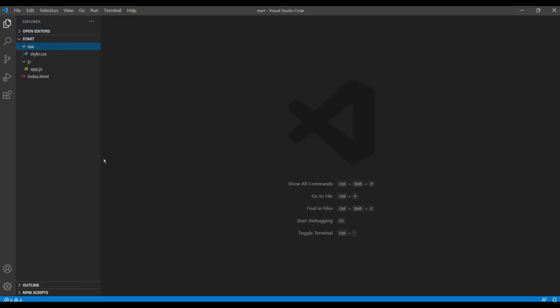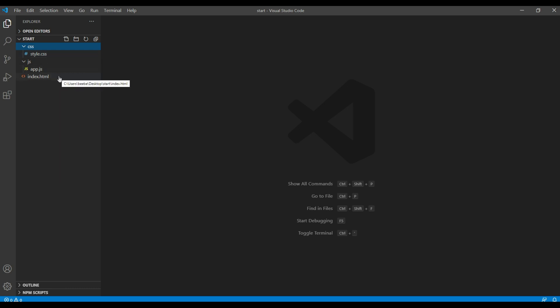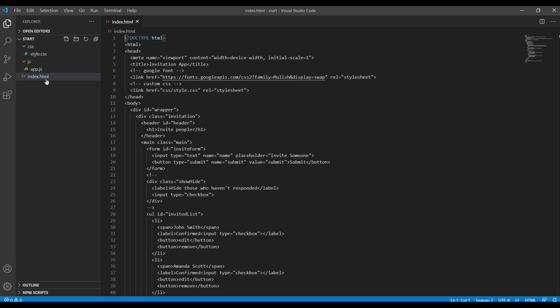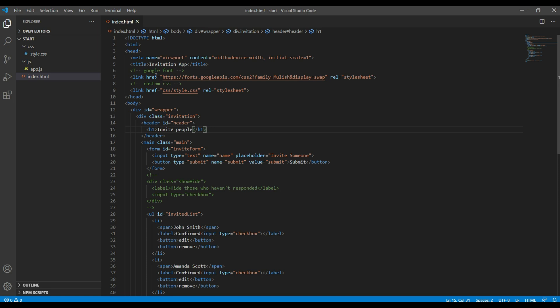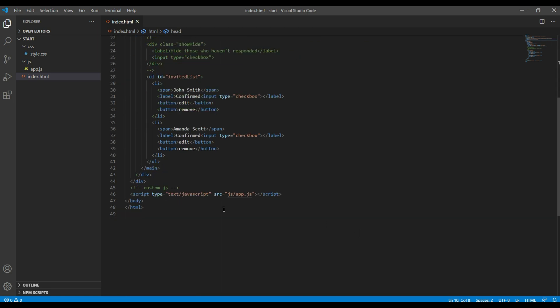So in the start folder we have got three different files: style.css, app.js, and index.html. If you open this index.html, everything is already added here like Google font, custom CSS, and app.js.